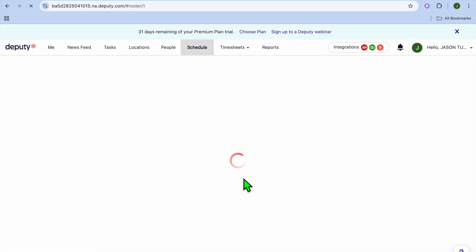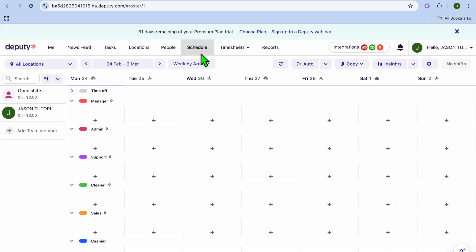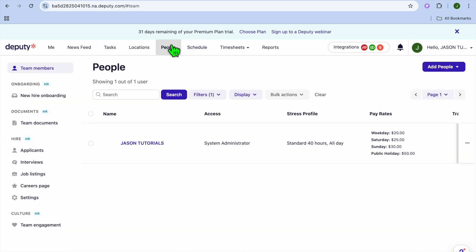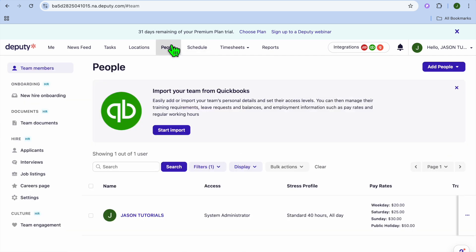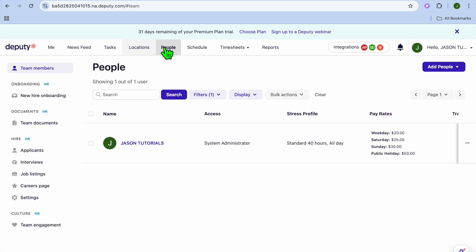After selecting 'Start Scheduling,' you'll be redirected to the main scheduling page. Close any pop-ups that appear. To add team members, tap 'People' from the top dashboard, then tap 'Add People' in the top right corner. To add more locations, tap 'Locations' from the top navigation bar.